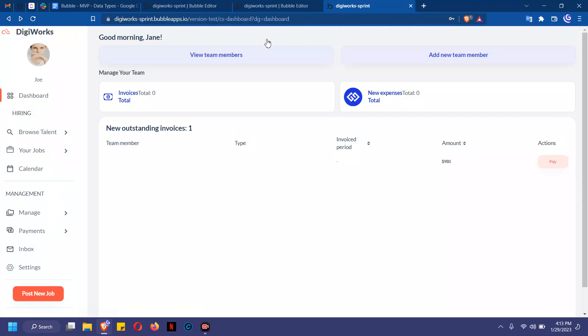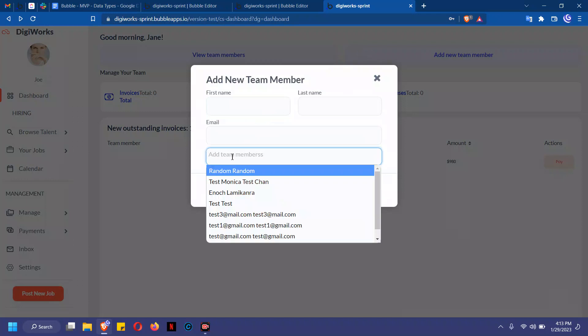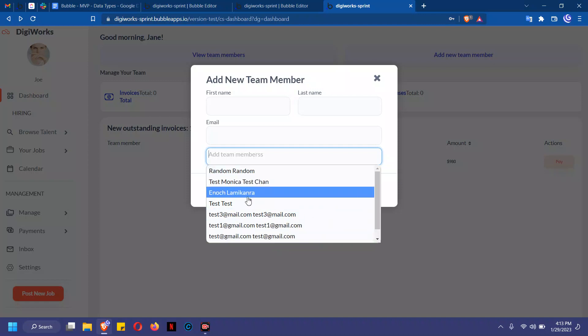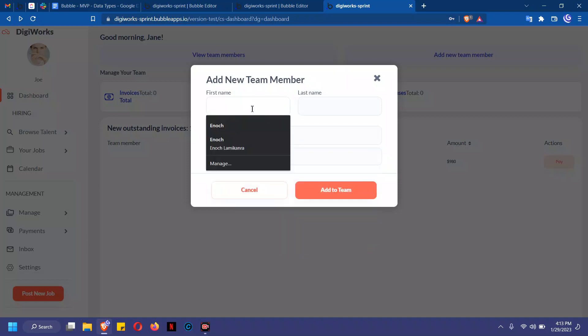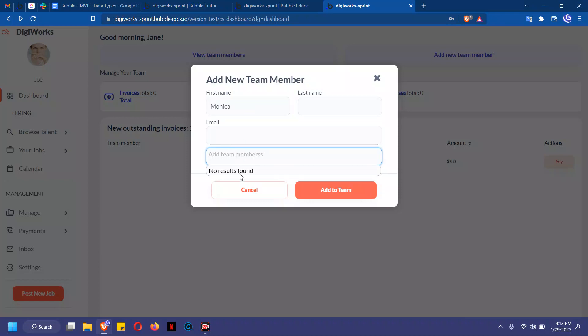When I click on add new team member, because I currently don't have anything typed in, it brings up all the email addresses or all the users we have on the platform at the moment. Now let's say I type in Monica. It searches for all users with the first name of Monica, and since it finds no results, it simply tells us there are no results found.